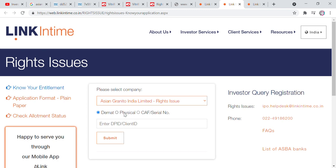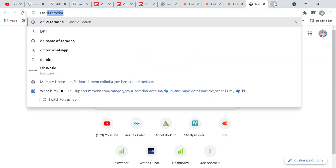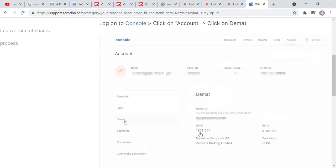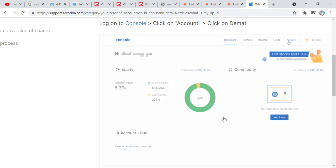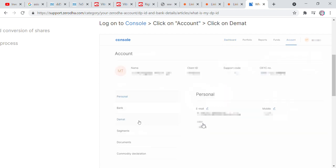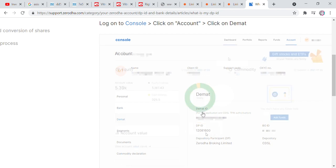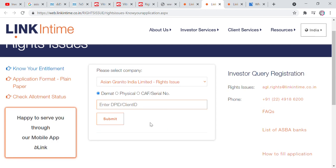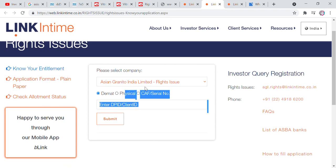The page will open, and you will enter your DP ID. Your DP ID starts from 1208160000 — enter that number. Once you submit, it will show you how many right issue entitlements you have. I will show you the direct page here without revealing personal details. Click on DP ID and submit.